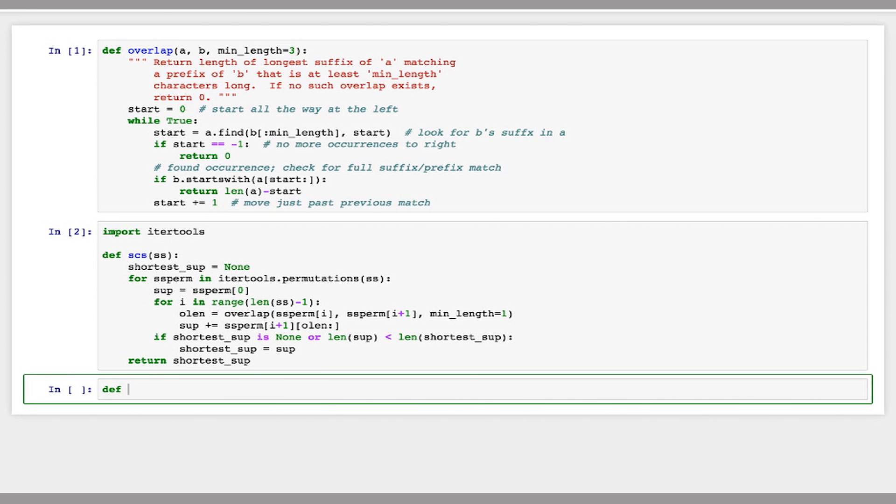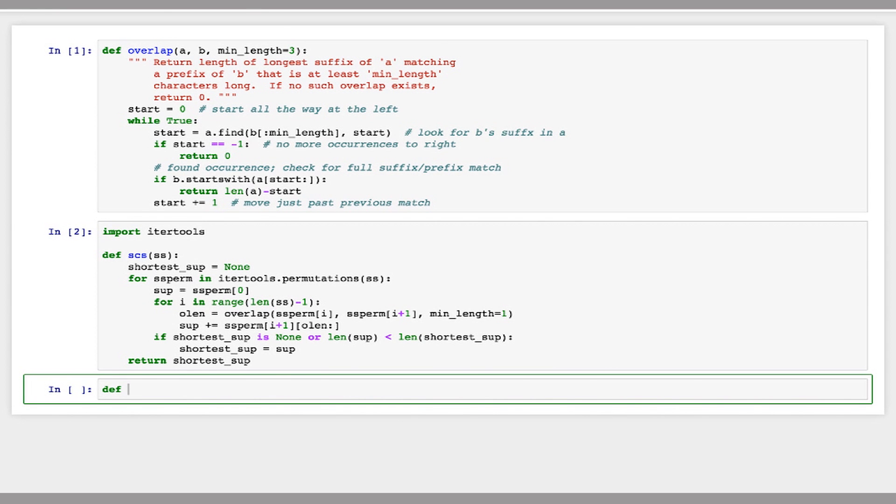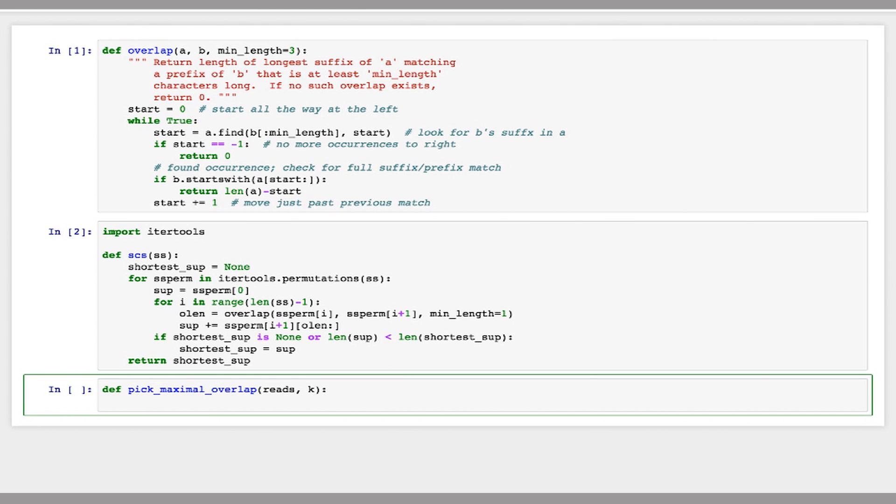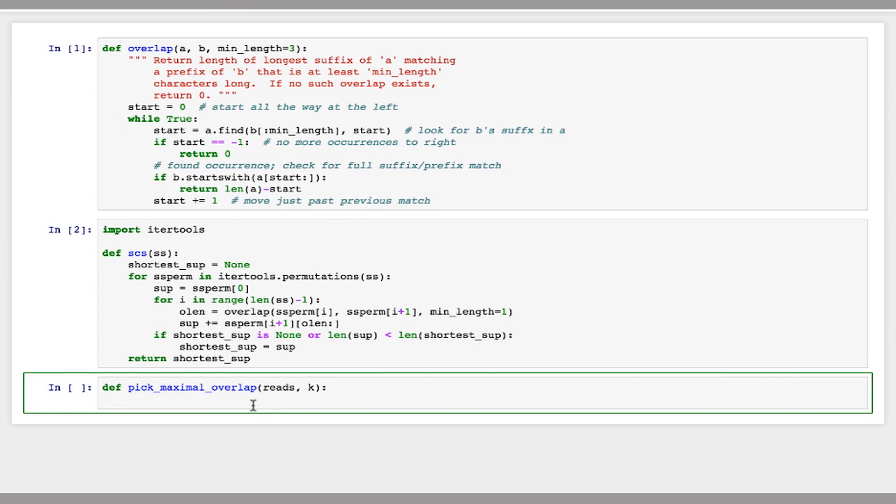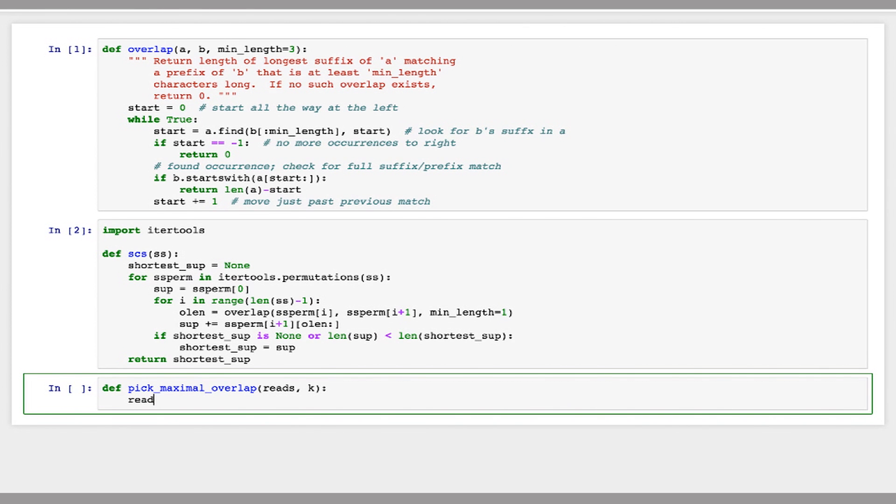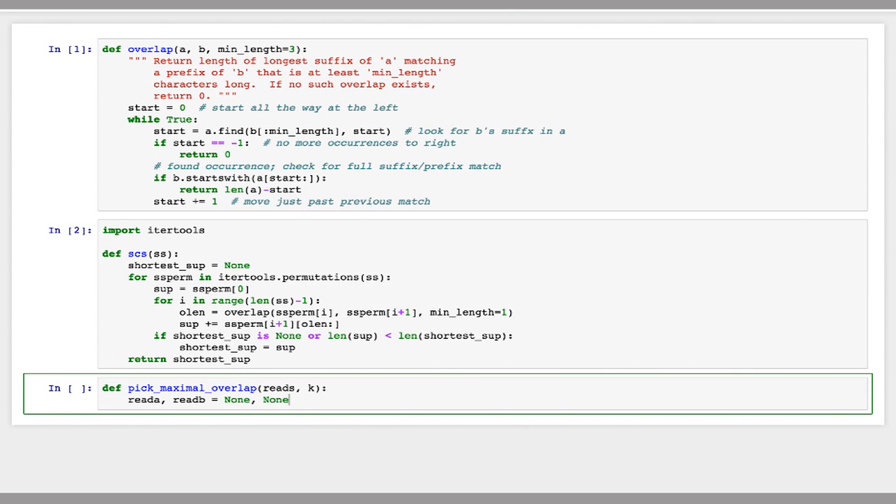So a helper function I'm going to write is pick maximal overlap. And this will take a set of reads and a minimum overlap k, and it will return the two reads with the maximum overlap along with that overlap. So to do this, I'm going to define read a and read b to be none. And then I'll keep track of my best overlap length, which initially will be zero.